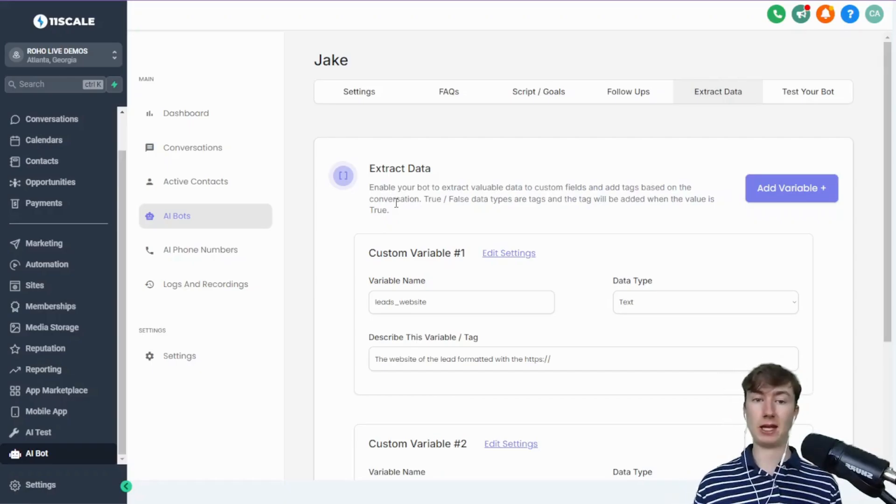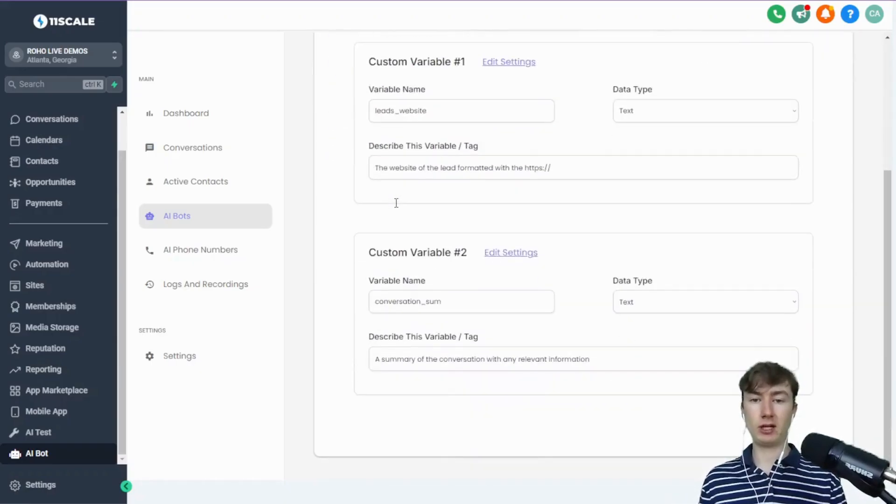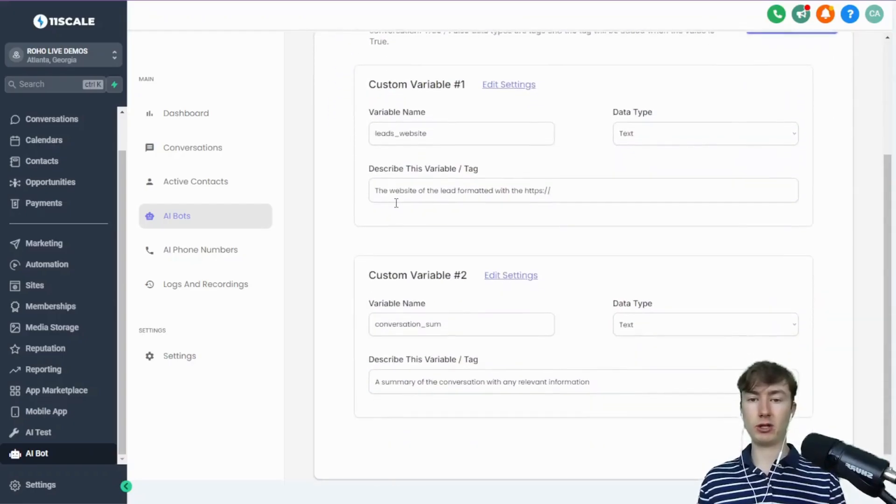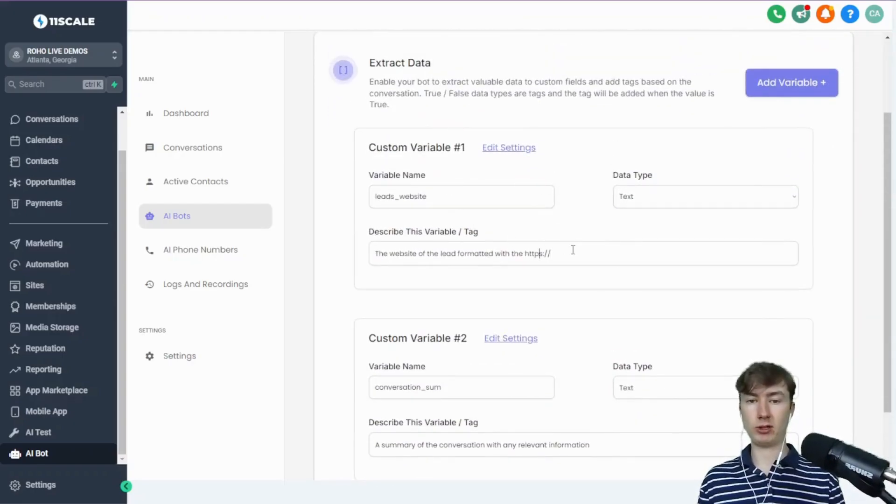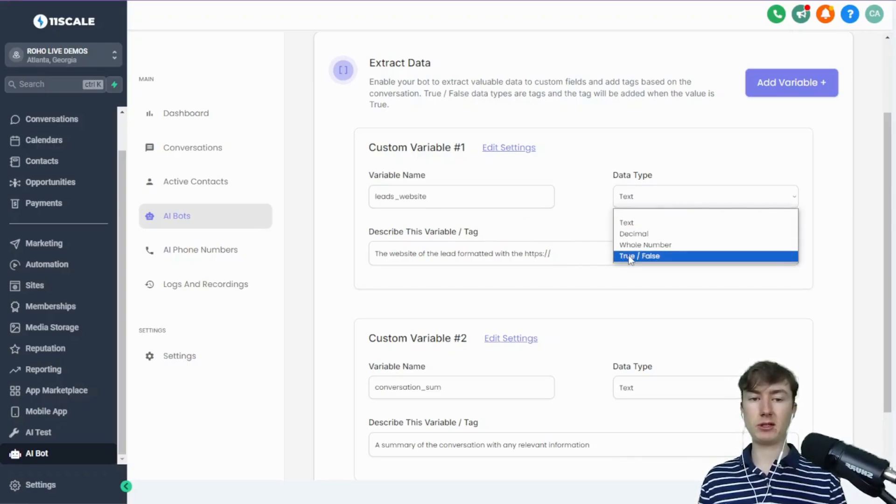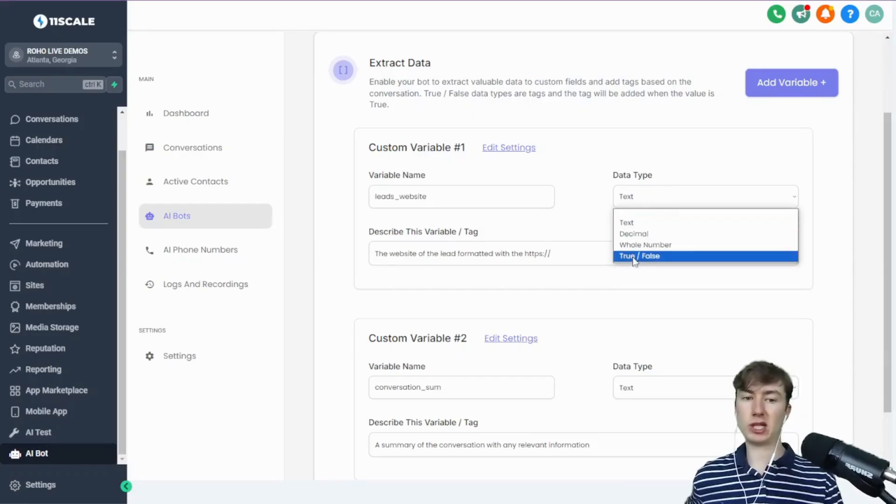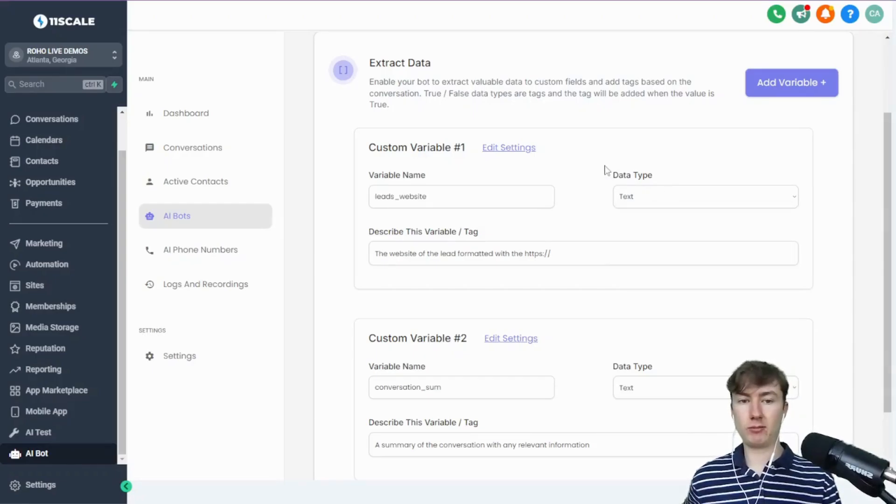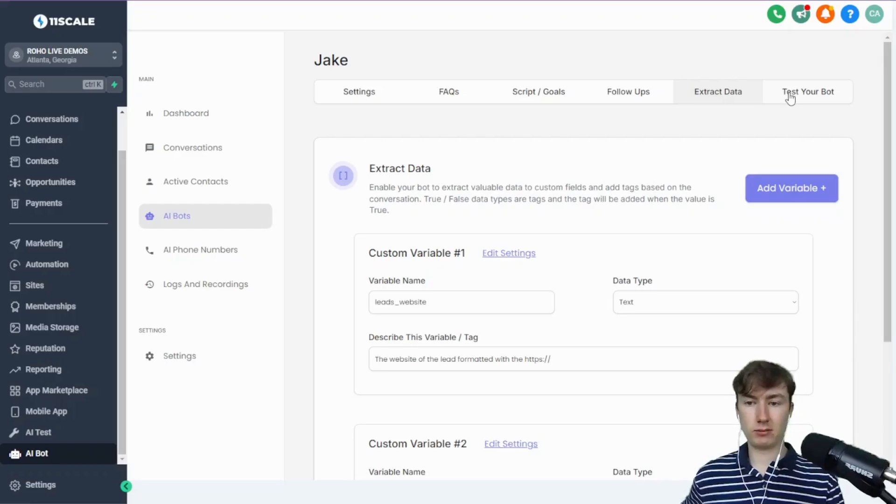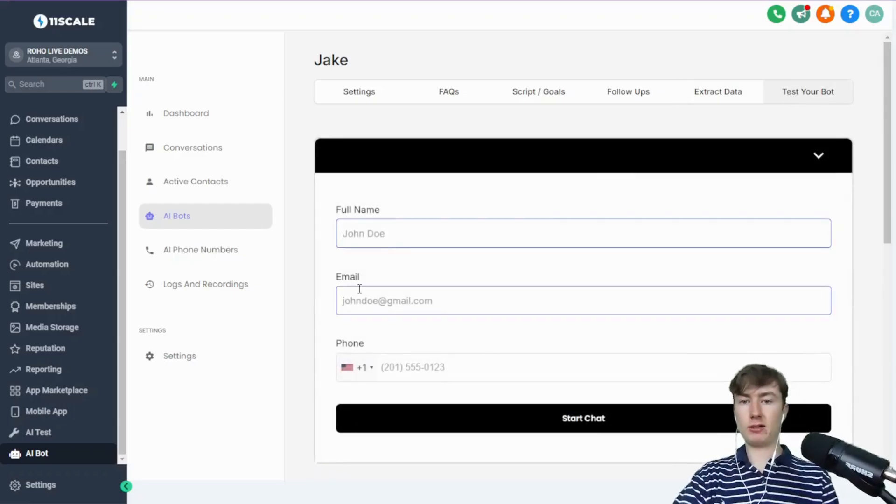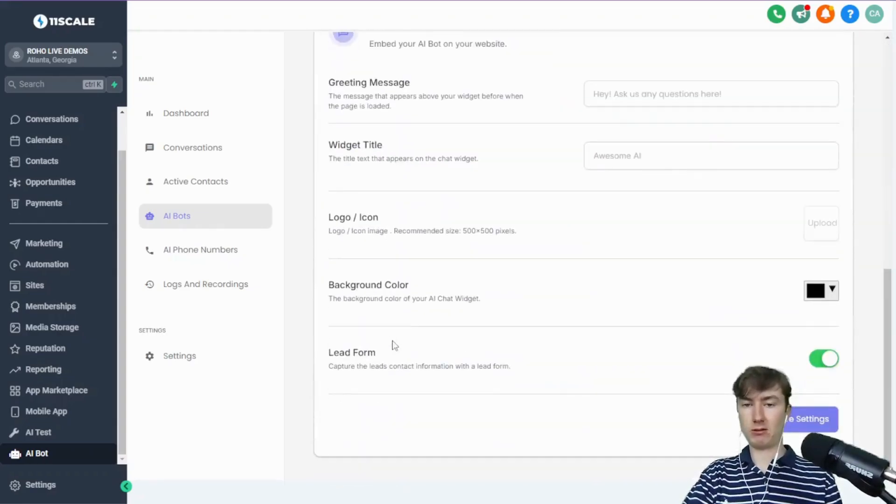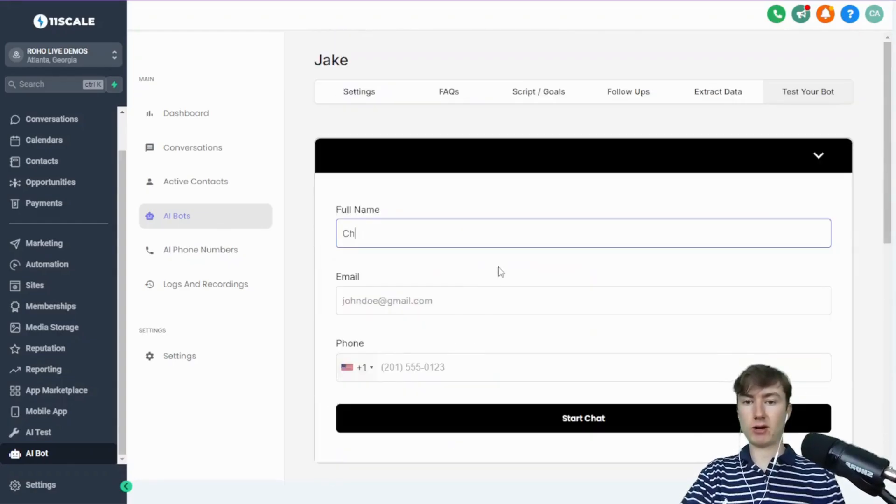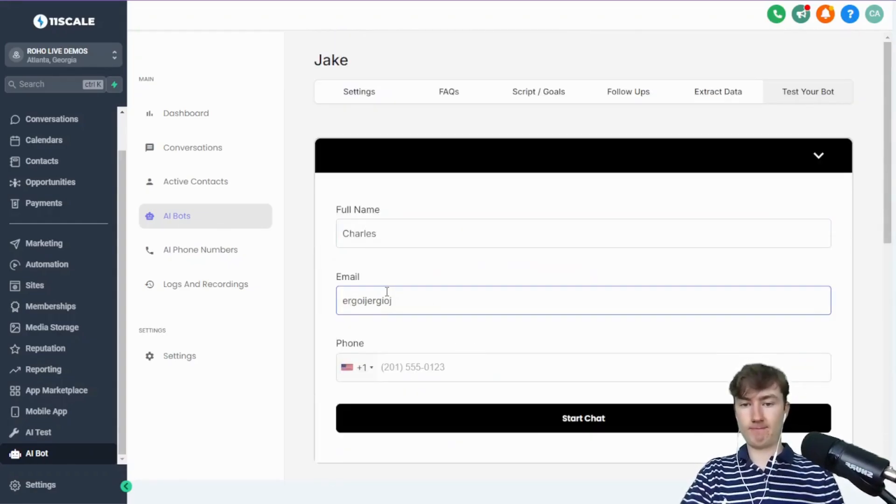But thankfully we have GPT-4o mini, which is amazing and cheaper, so I just turned it on for that. Again, pretty straightforward. You can just describe what the variable is, and then the AI will analyze. One thing to keep in mind is the true and false is literally a tag—so maybe I should put that as tag. When it's true, the tag will be added. Now on to the test bot. So obviously this is just a little UI to test your bot.